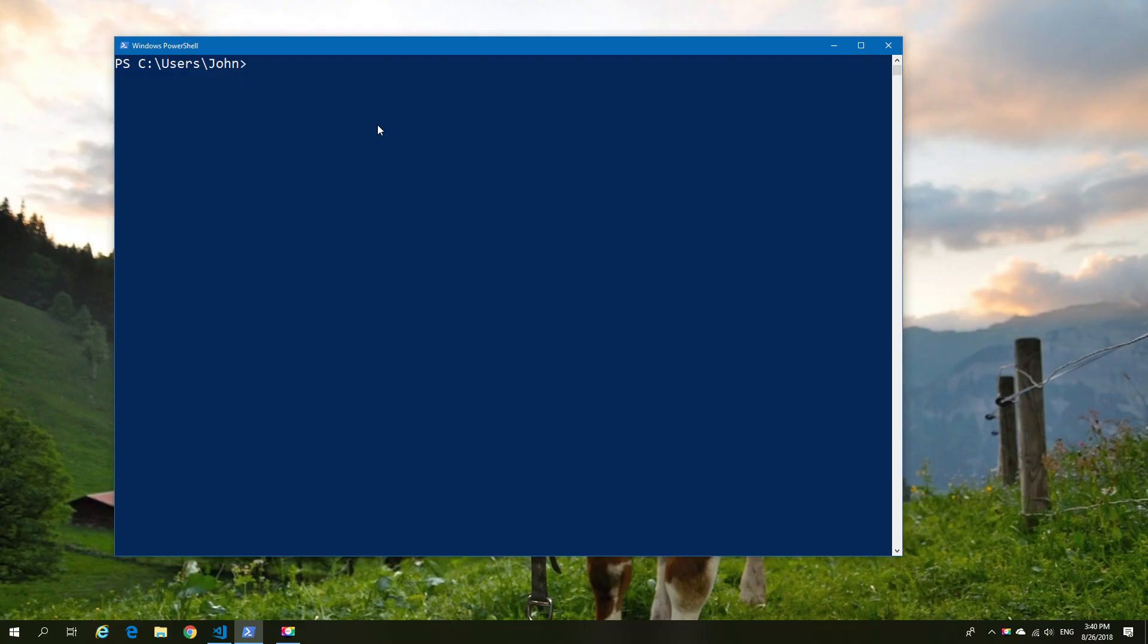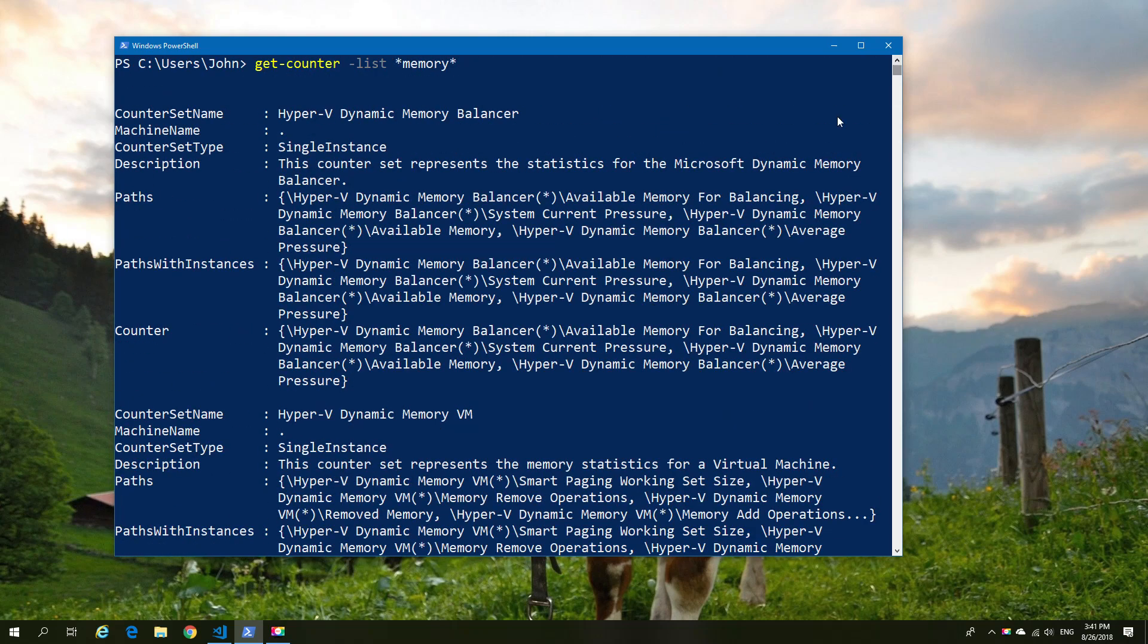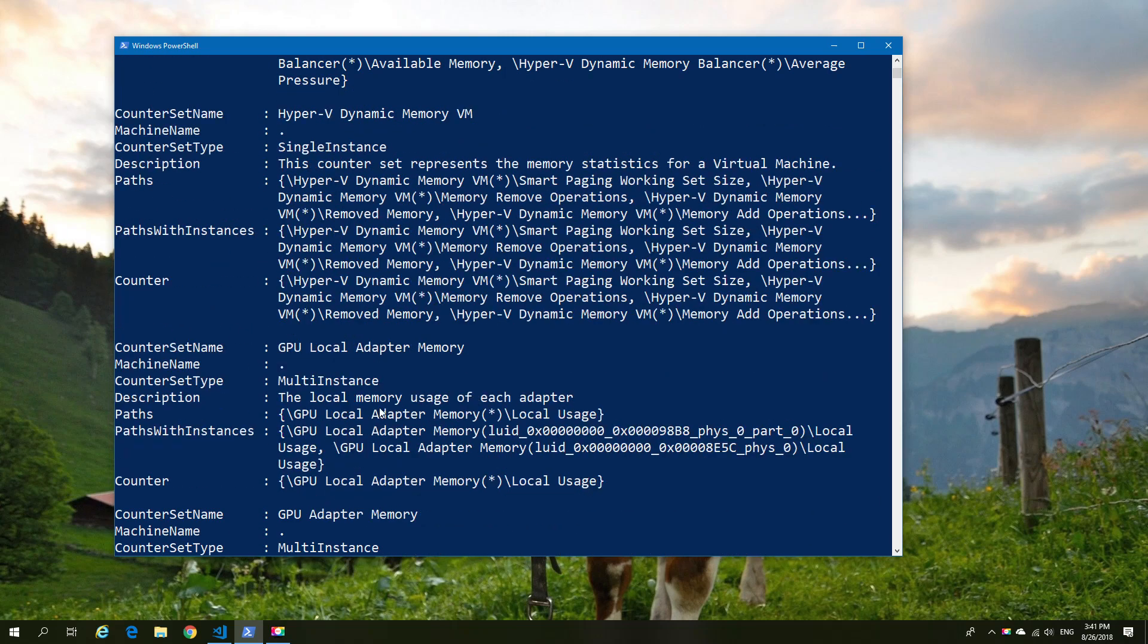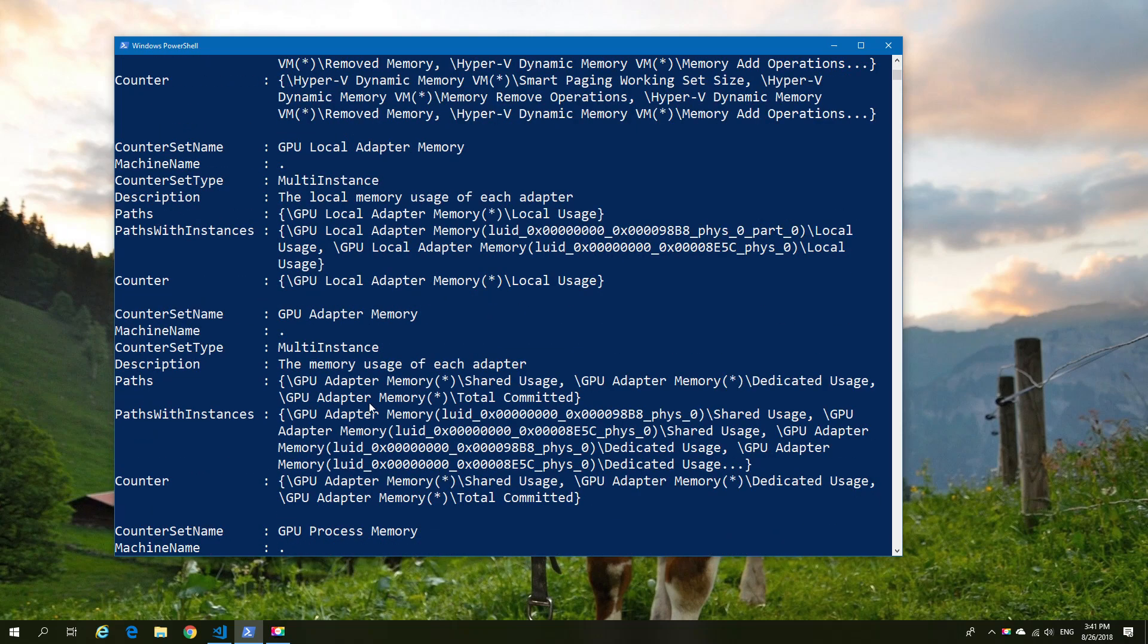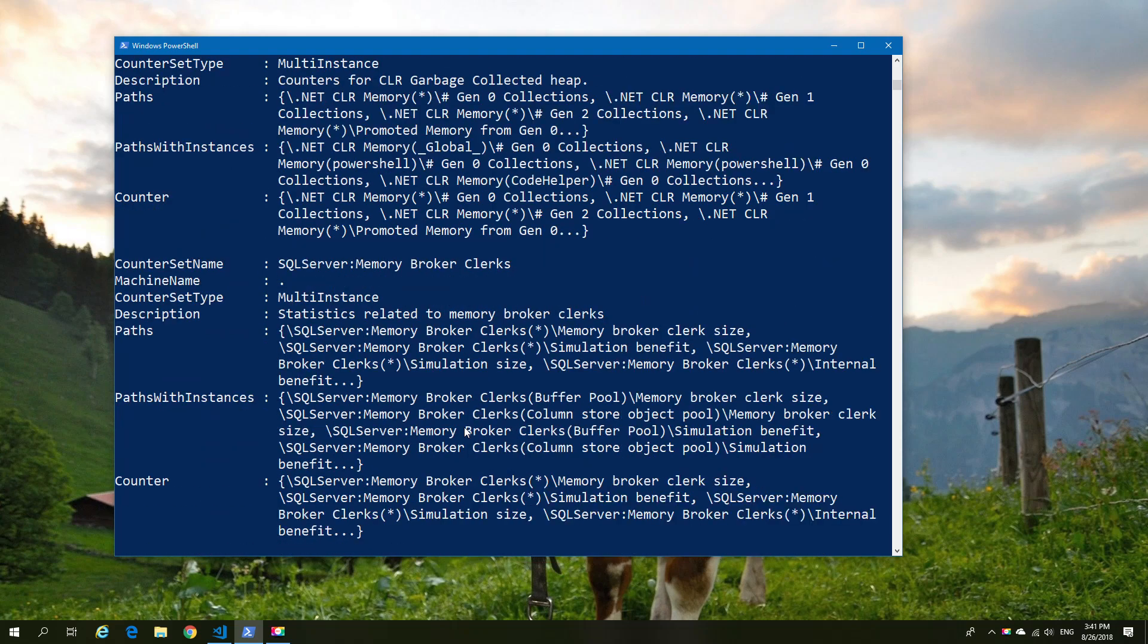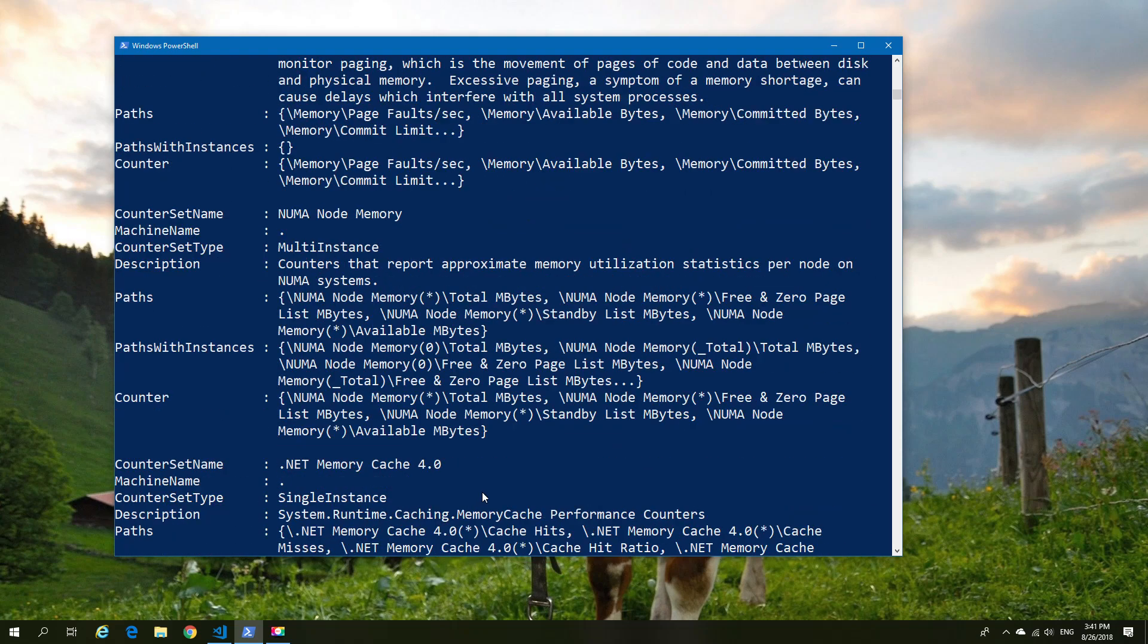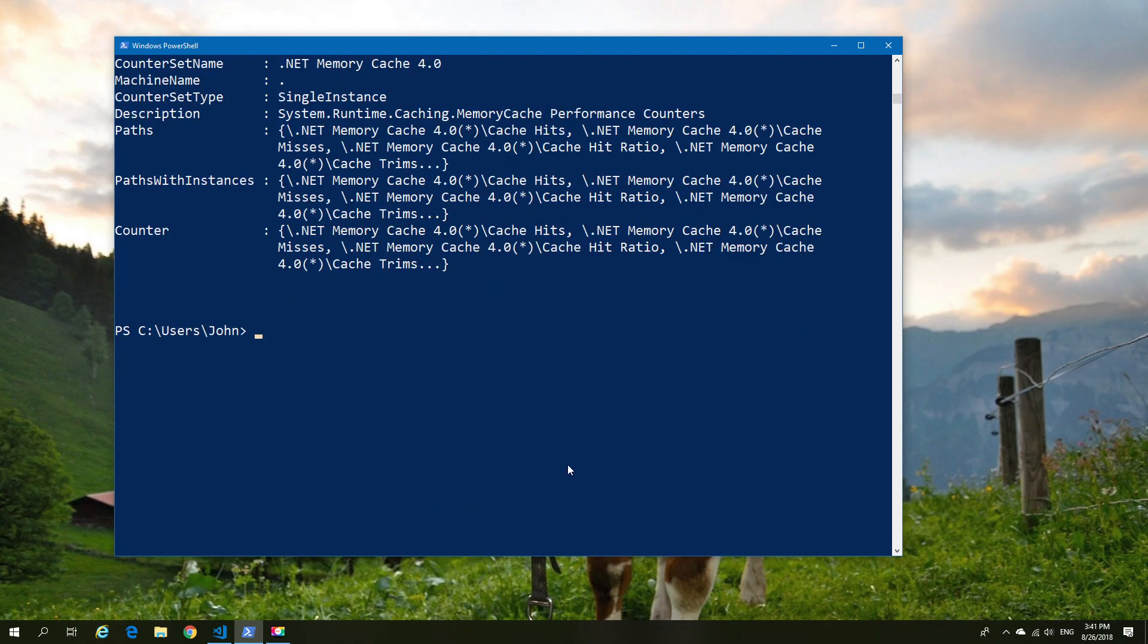Now the get counter command gives us the ability to not only get but also to list the counters. So if I do a dash list and then use some wildcards, so in this case memory, it will return all of the counters that are memory related or have memory in the name. This can be particularly useful if you're looking for a memory counter. You can do the same for CPU or just any counter name that you're really looking for.